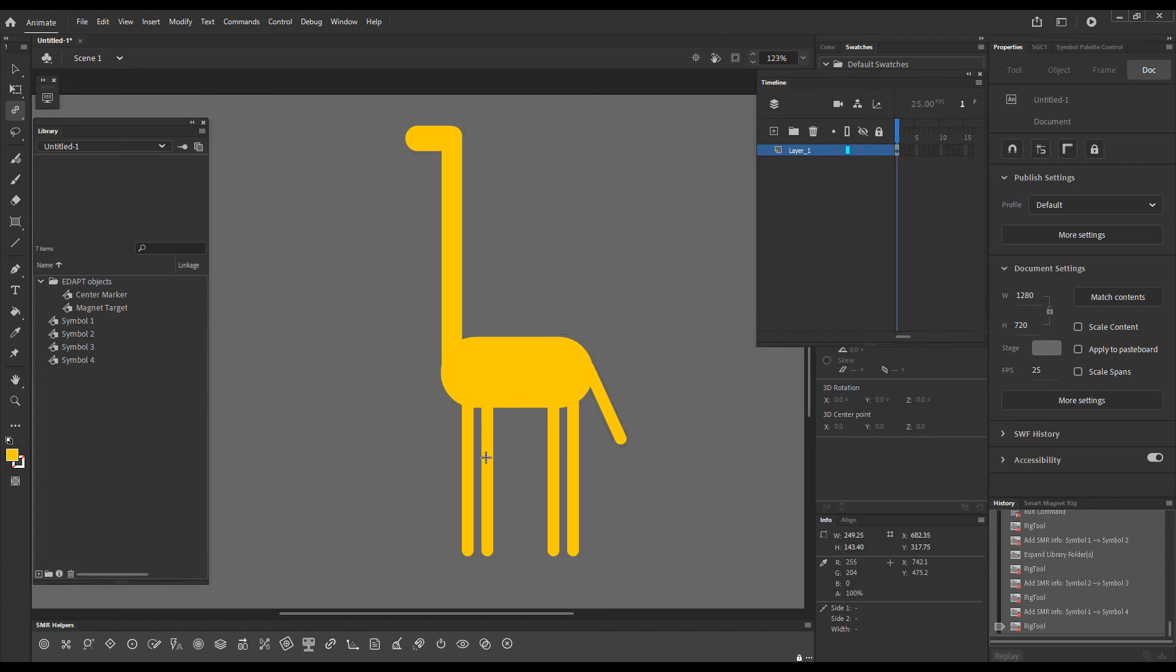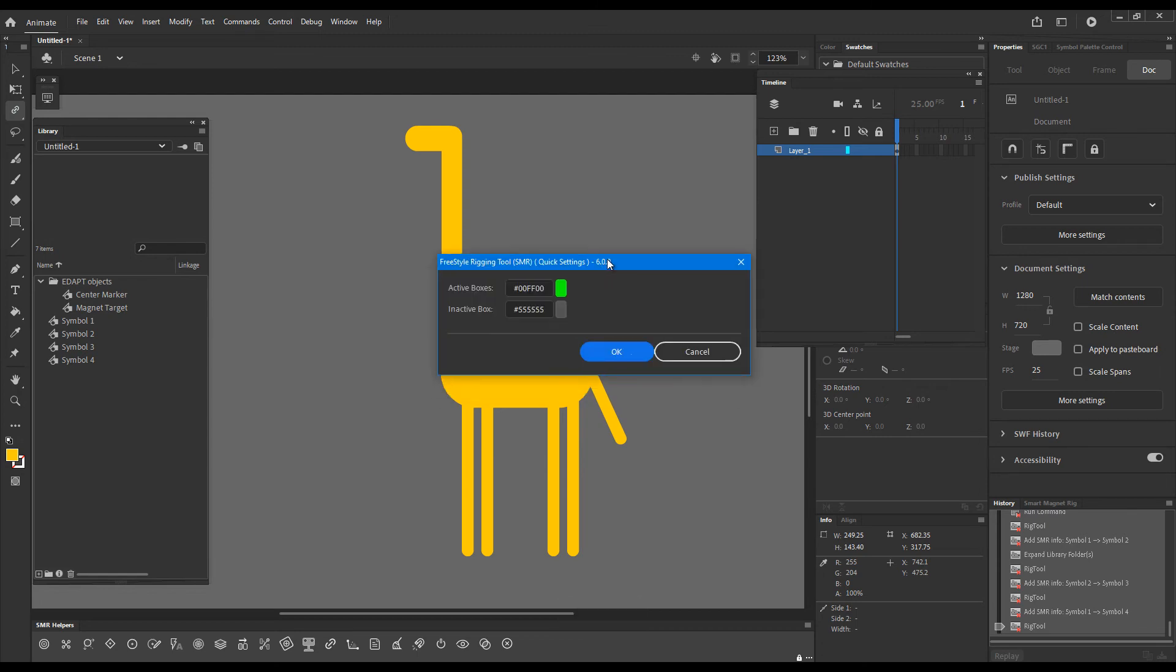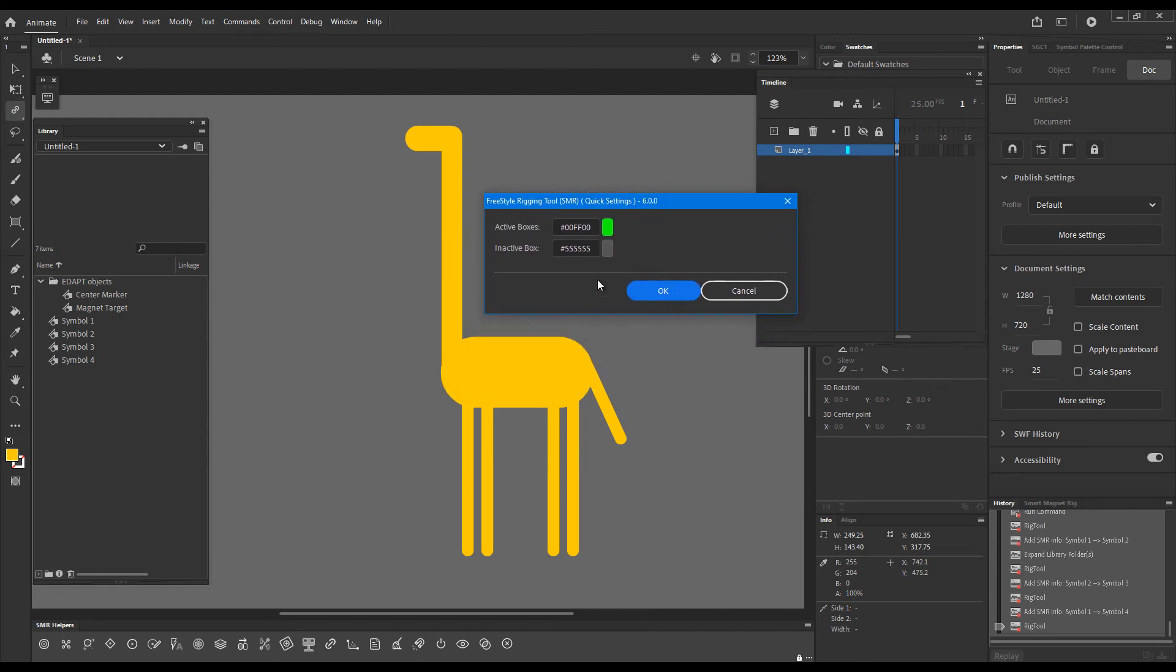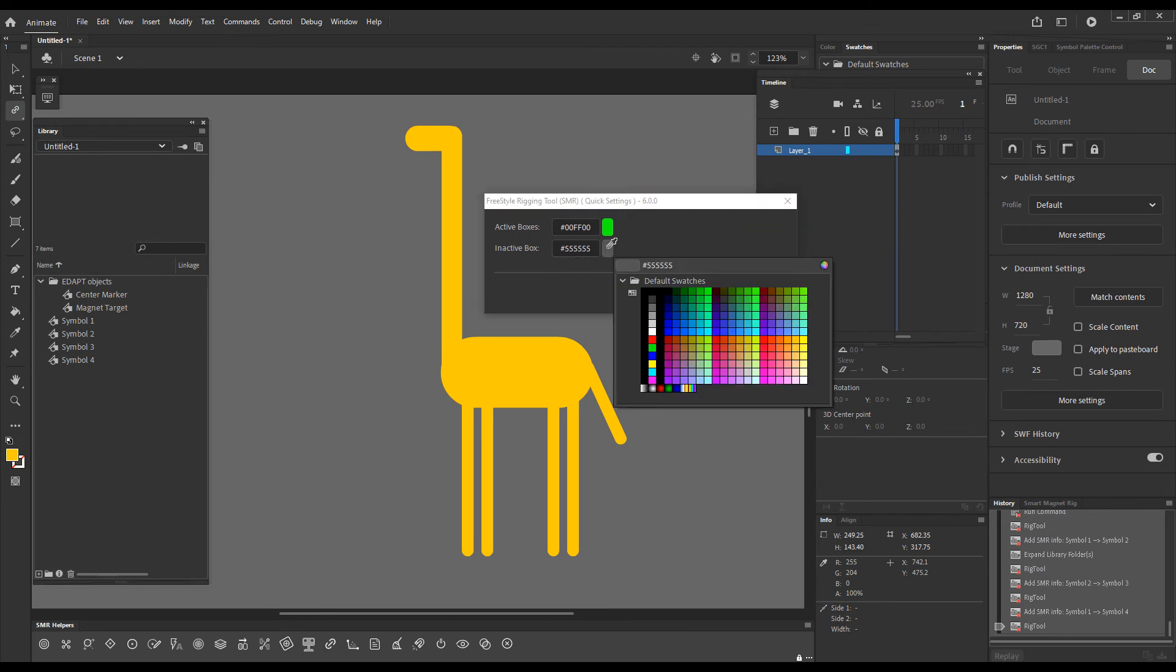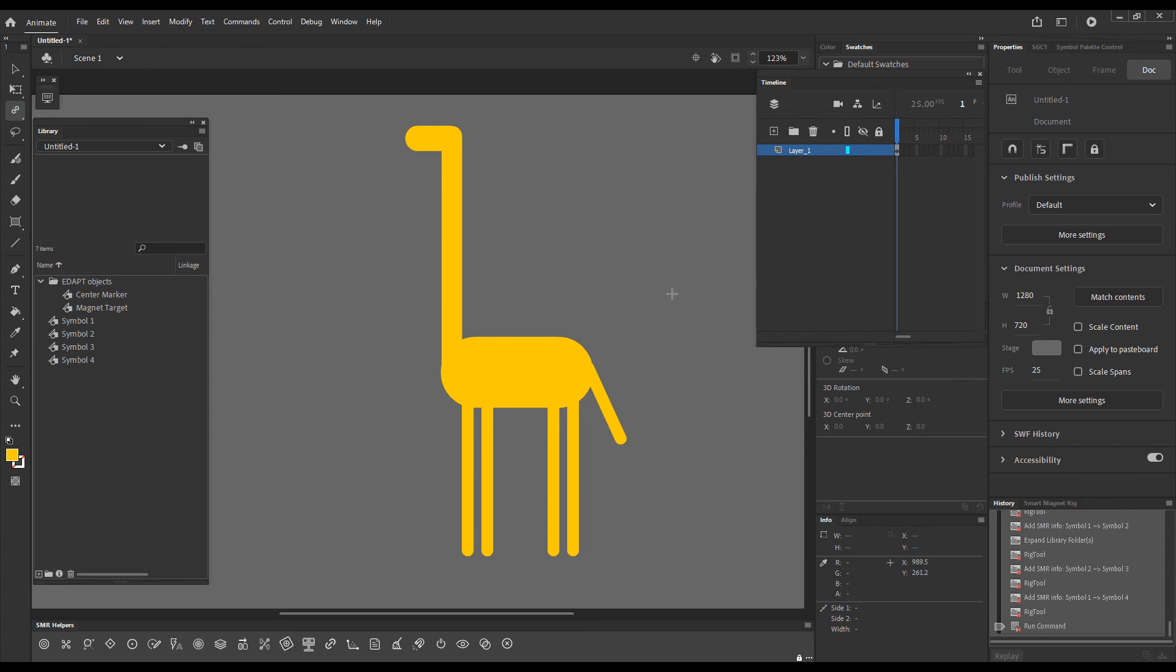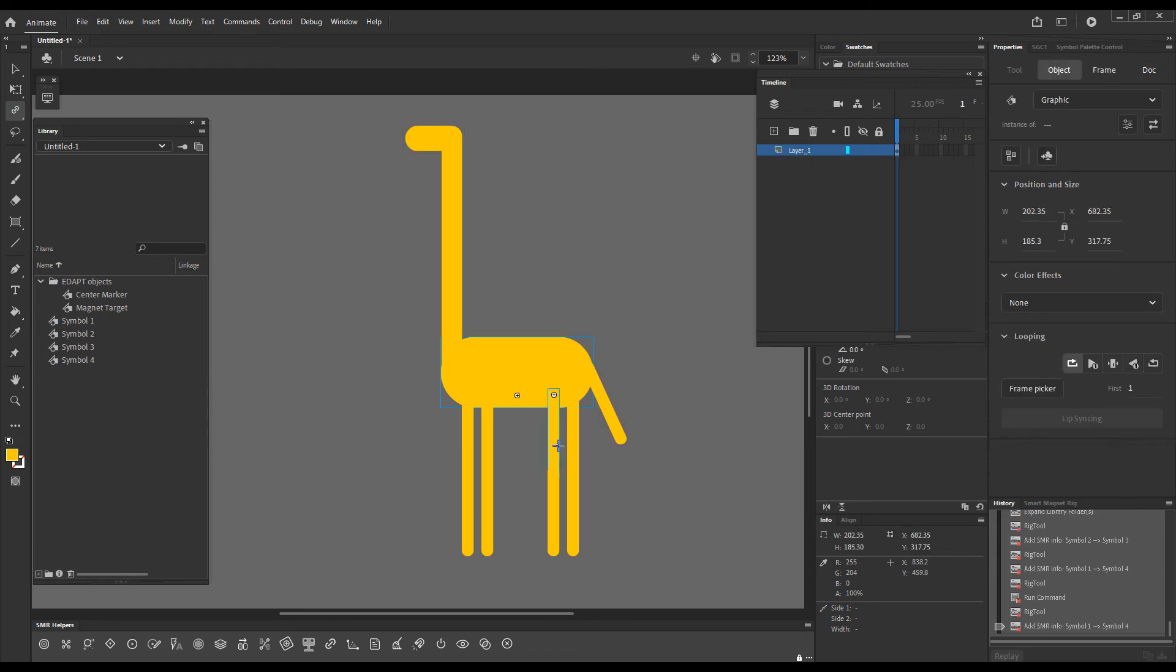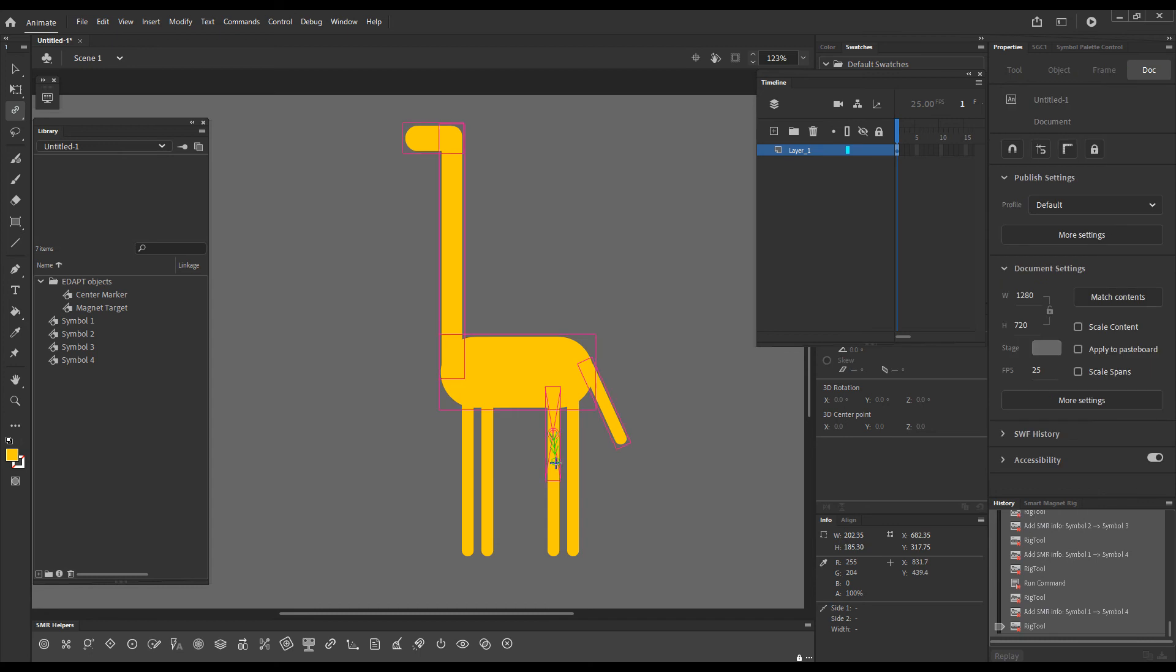I will press F12 which will call the quick settings for the command just to show you that in Animate you can change the colors of these boxes. I'll just choose a pink color for the source so that we can see it better. Now you can see the sources highlight in pink and I will very quickly finish rigging.